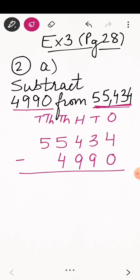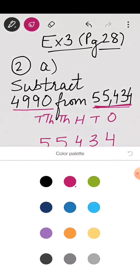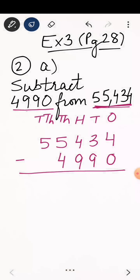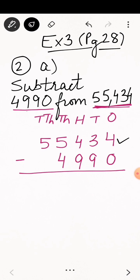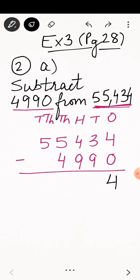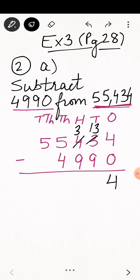Observe that the ten-thousands place is vacant for 4,990. Now let's start the subtraction from the ones place. 4 minus 0 is 4, so we write 4 in the ones place. Moving to tens place: can you subtract 9 from 3? No. So we have to borrow from hundreds place. The 4 in hundreds place becomes 3, and tens place gets 10 added, making it 13. 13 minus 9 is 4.